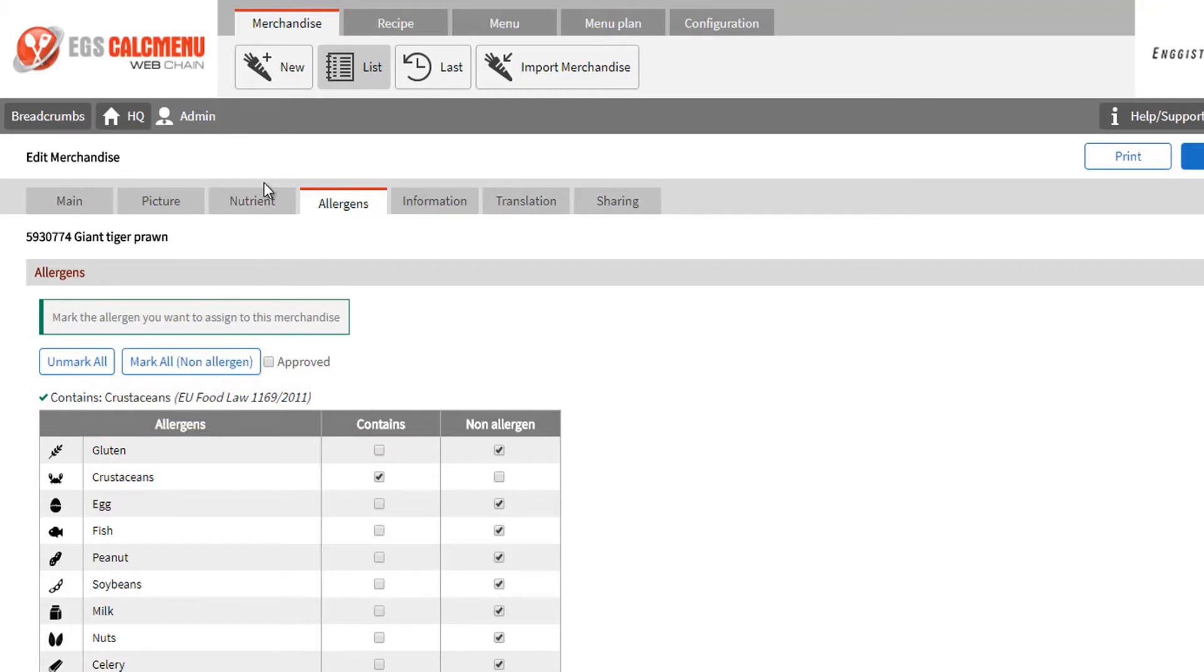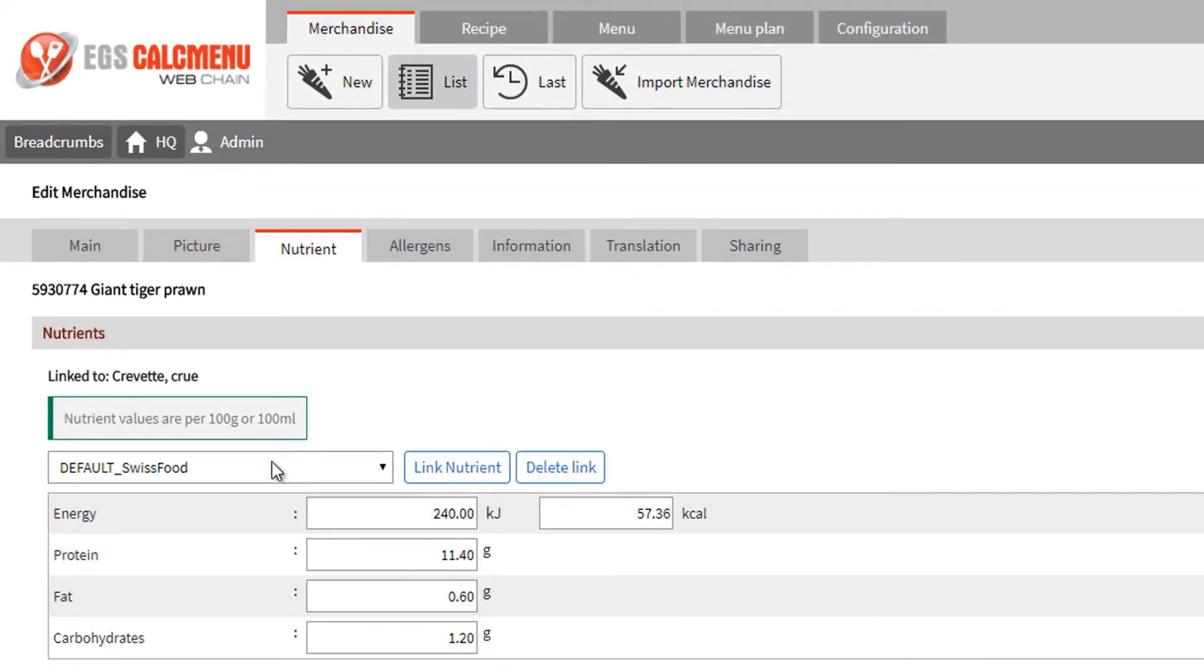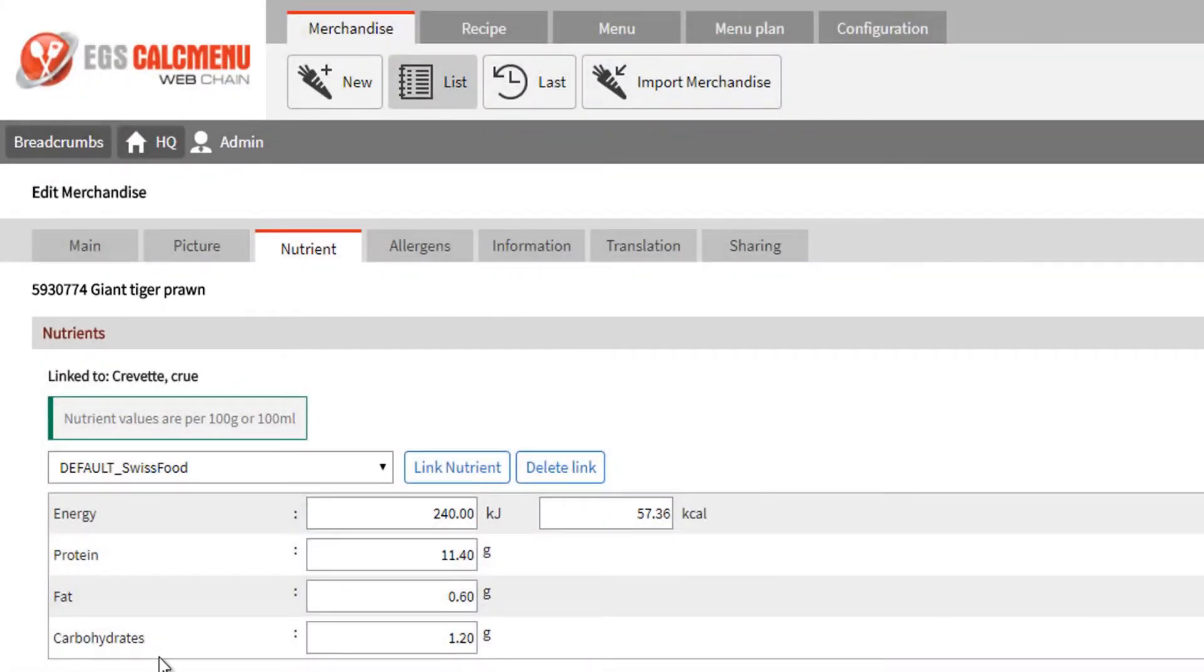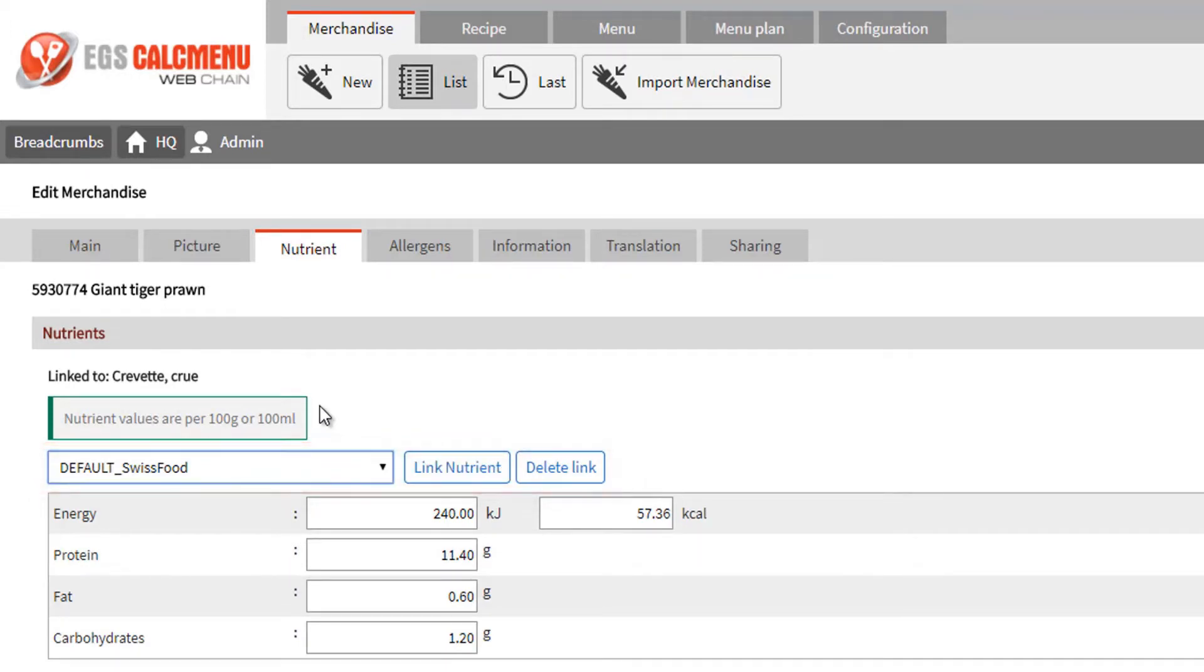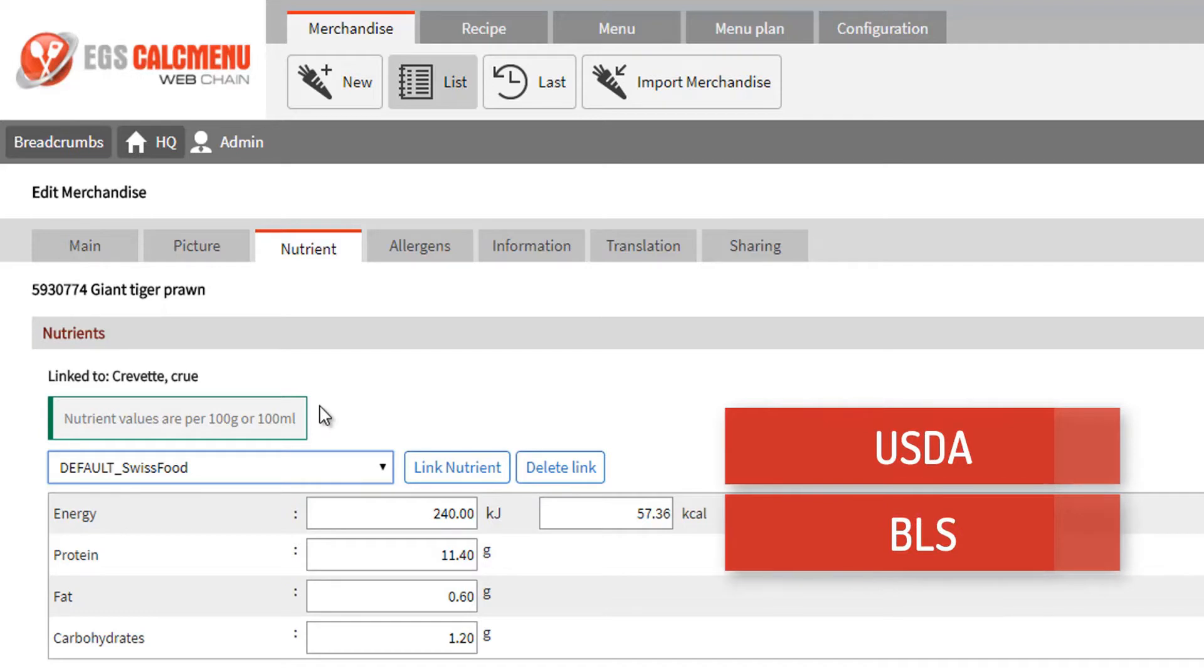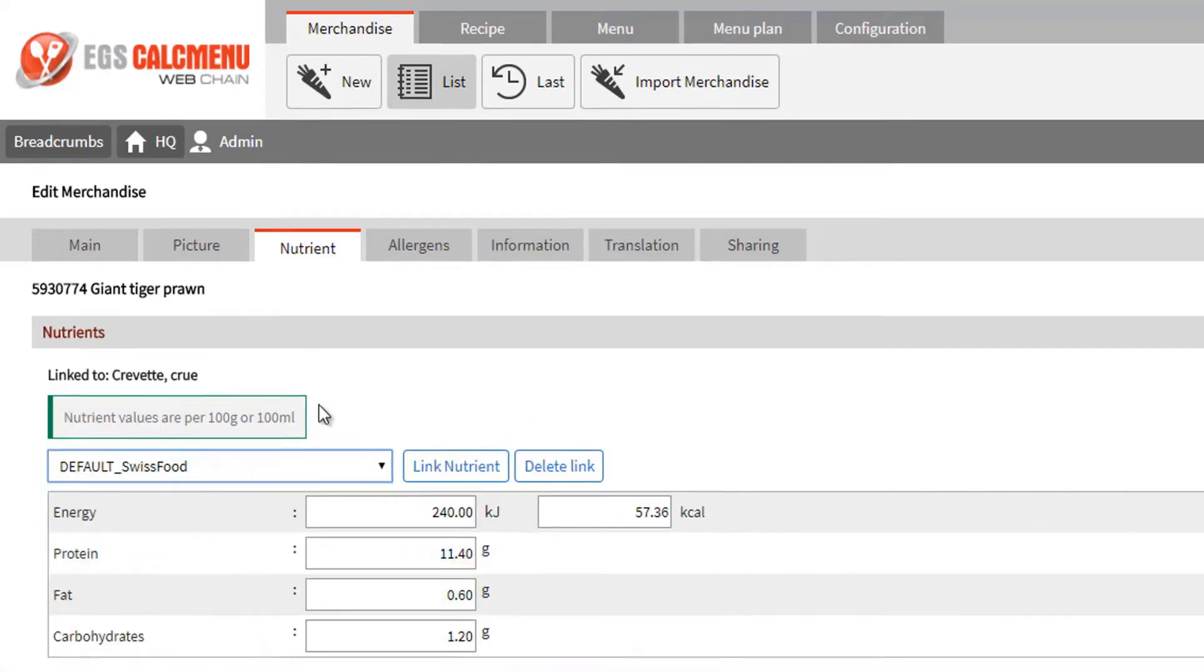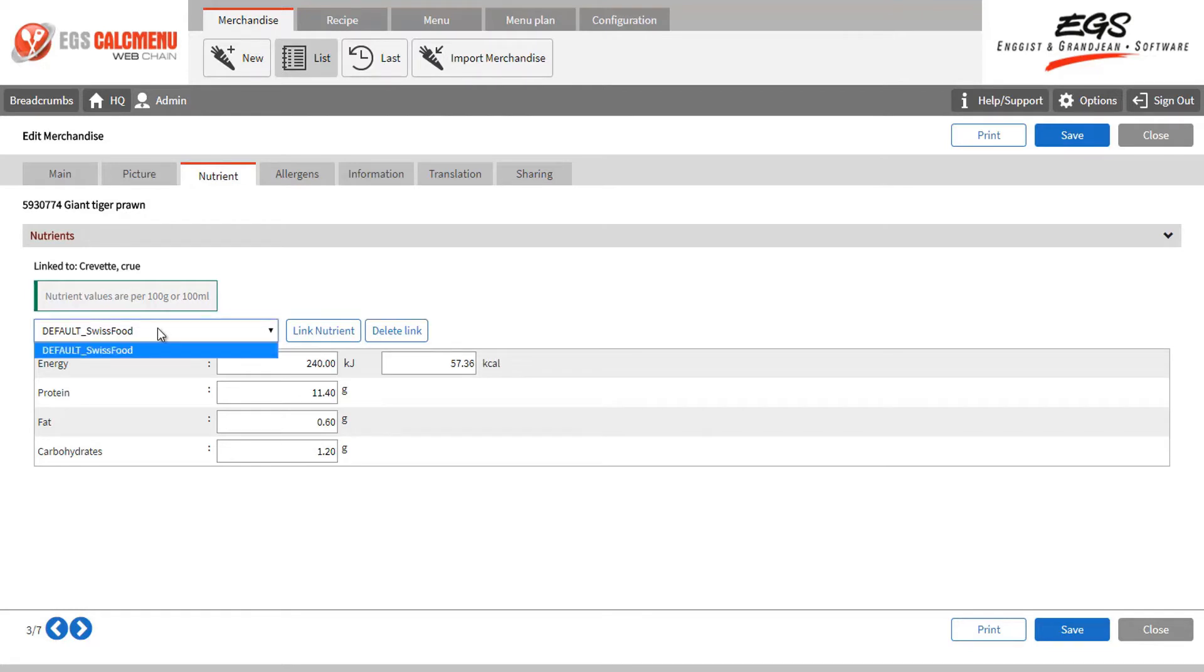Let's proceed to the nutrient tab. The item giant tiger prawn has already been linked to the ingredient crustaceans, shrimp, mixed species, and raw, in the Swiss food reference table. You can also decide to work with another reference table, such as USDA from the USA, BLS from Germany, or any other reference table that we can integrate for you in Kalkmenu. All nutrient values for energy, protein, and other relevant data have been taken from that reference. If your ingredient is not available in the reference table, you may also encode your own value for each nutrient. The nutrients visible here can be configured. You may add or remove sections depending on your needs.